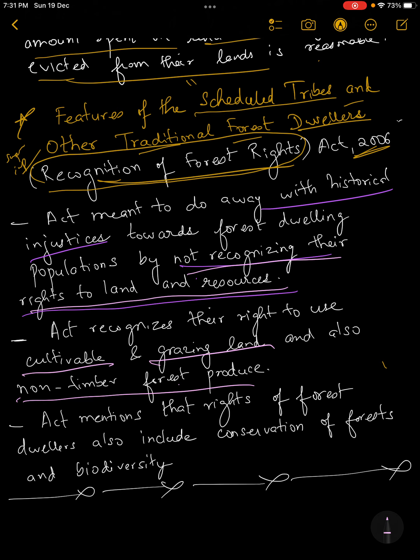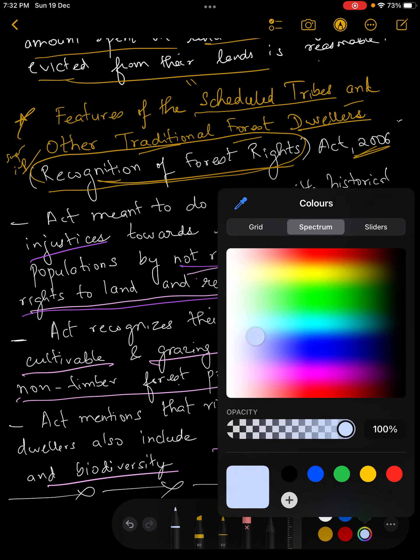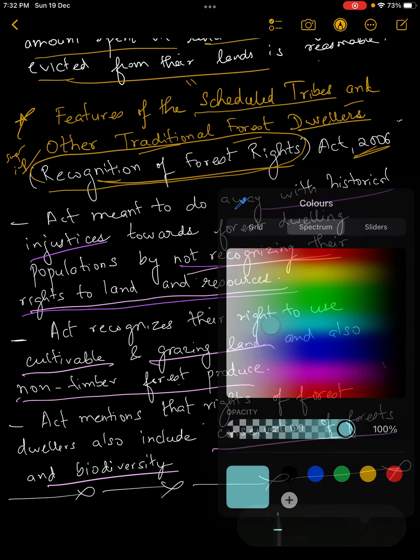Non-timber essentially means every forest product that is not wood — timber is wood, very simple. Last but not least, the act also mentions that the rights of forest dwellers include conservation of forest and biodiversity. They are free to conserve and protect forests in their own right, and they can also conserve biodiversity — which is of course their right as well, to protect their homeland and the places where they live.